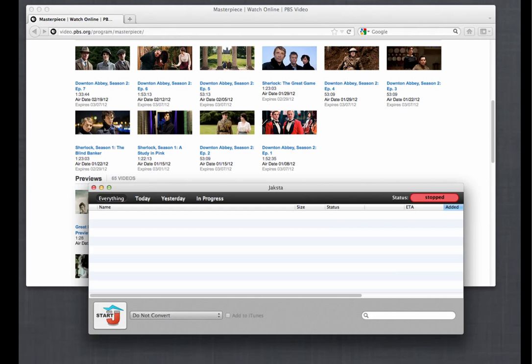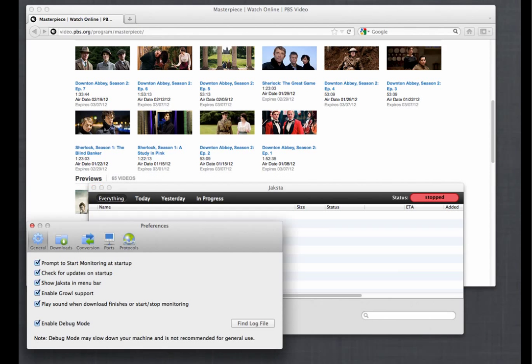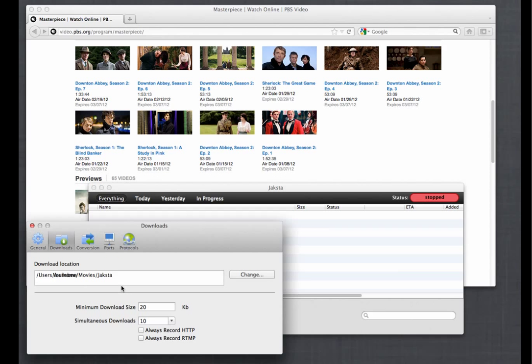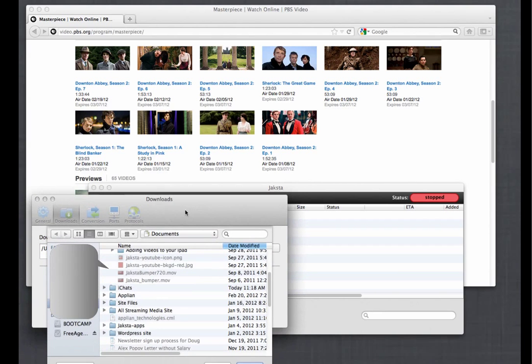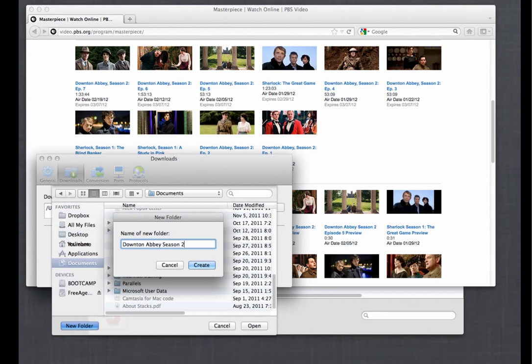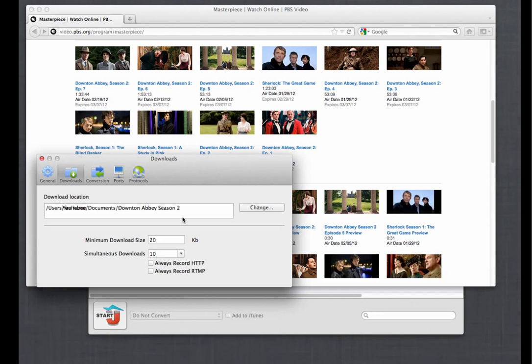I go to Jaxta preferences under downloads and choose a new folder. Now all the episodes that I download with Jaxta will go into this folder. It just makes it a lot easier to keep track of everything.